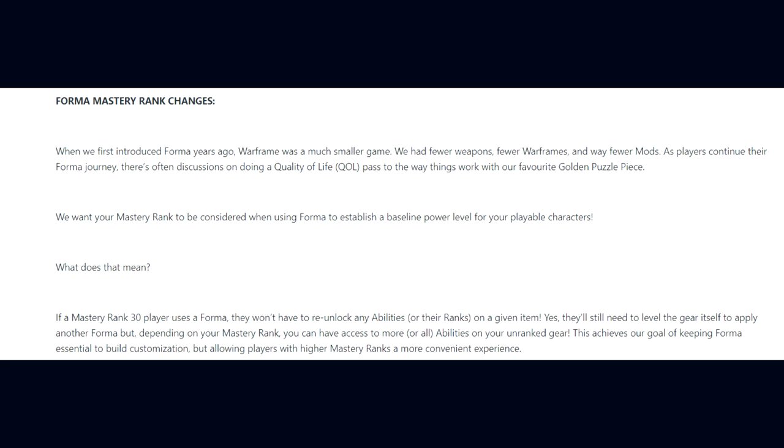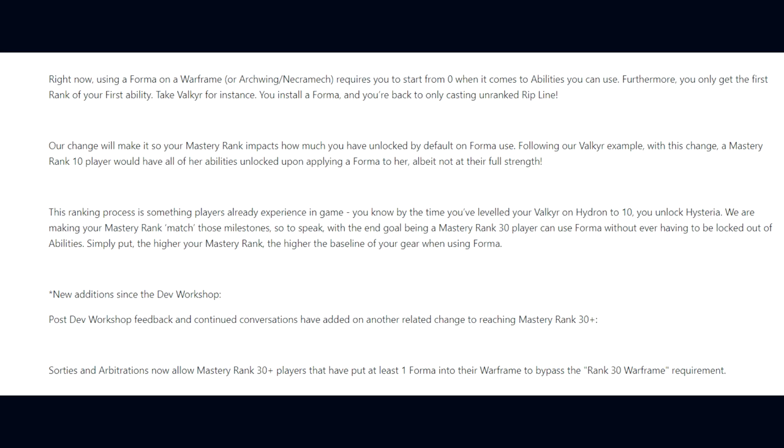This achieves our goal of keeping Forma essential to build customizations but allowing players with higher Mastery Ranks a more convenient experience. A Mastery Rank 10 player would have all of a Forma'd Valkyr's abilities unlocked upon applying a Forma to her, albeit those abilities won't be at their full strength. The end goal being a Mastery Rank 30 player can use a Forma without ever having to be locked out of their abilities. In addition, Sorties and Arbitrations now allow Mastery Rank 30 players that have put at least one Forma into their Warframe to bypass the Rank 30 Warframe requirement.